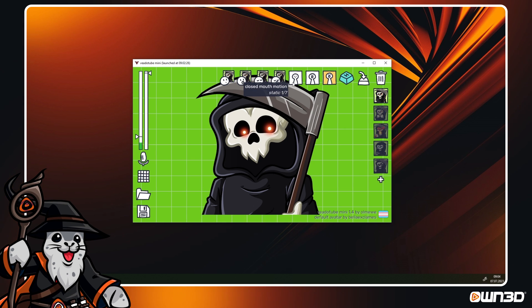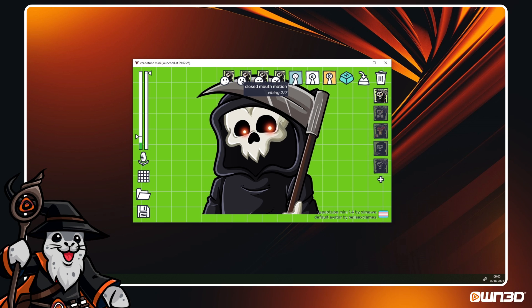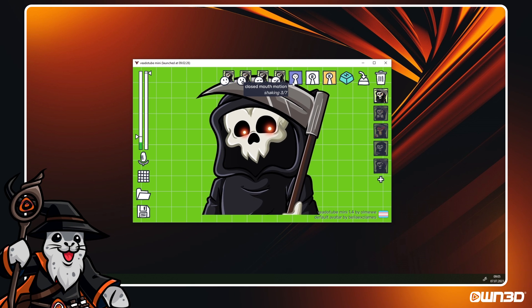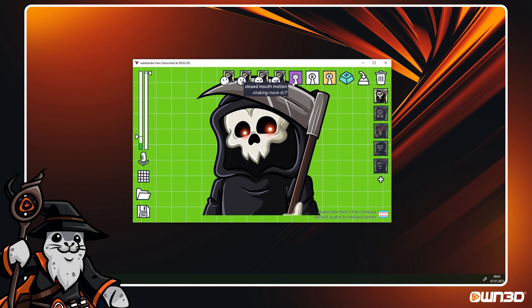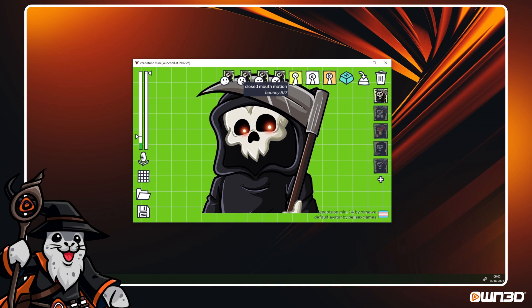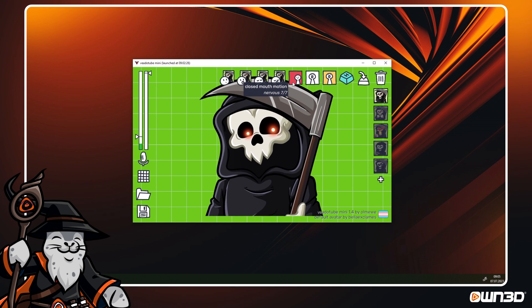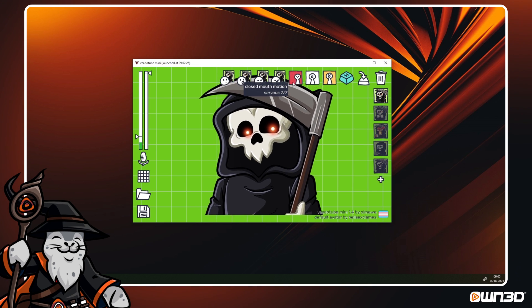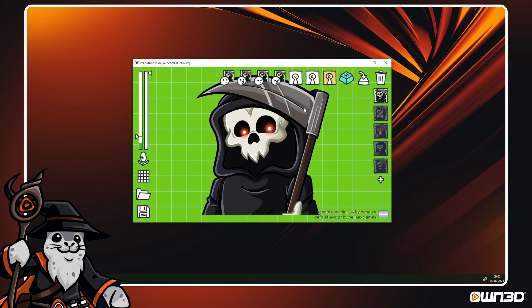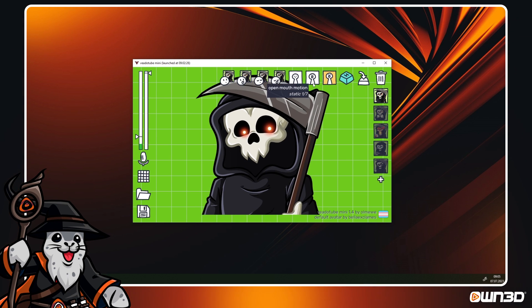Closed and Open Mouth Motion have seven states available. They are called Static, Vibing, Shaking, Shaking More, Bouncy, Excited and Nervous. You can change them by simply left clicking on the button.